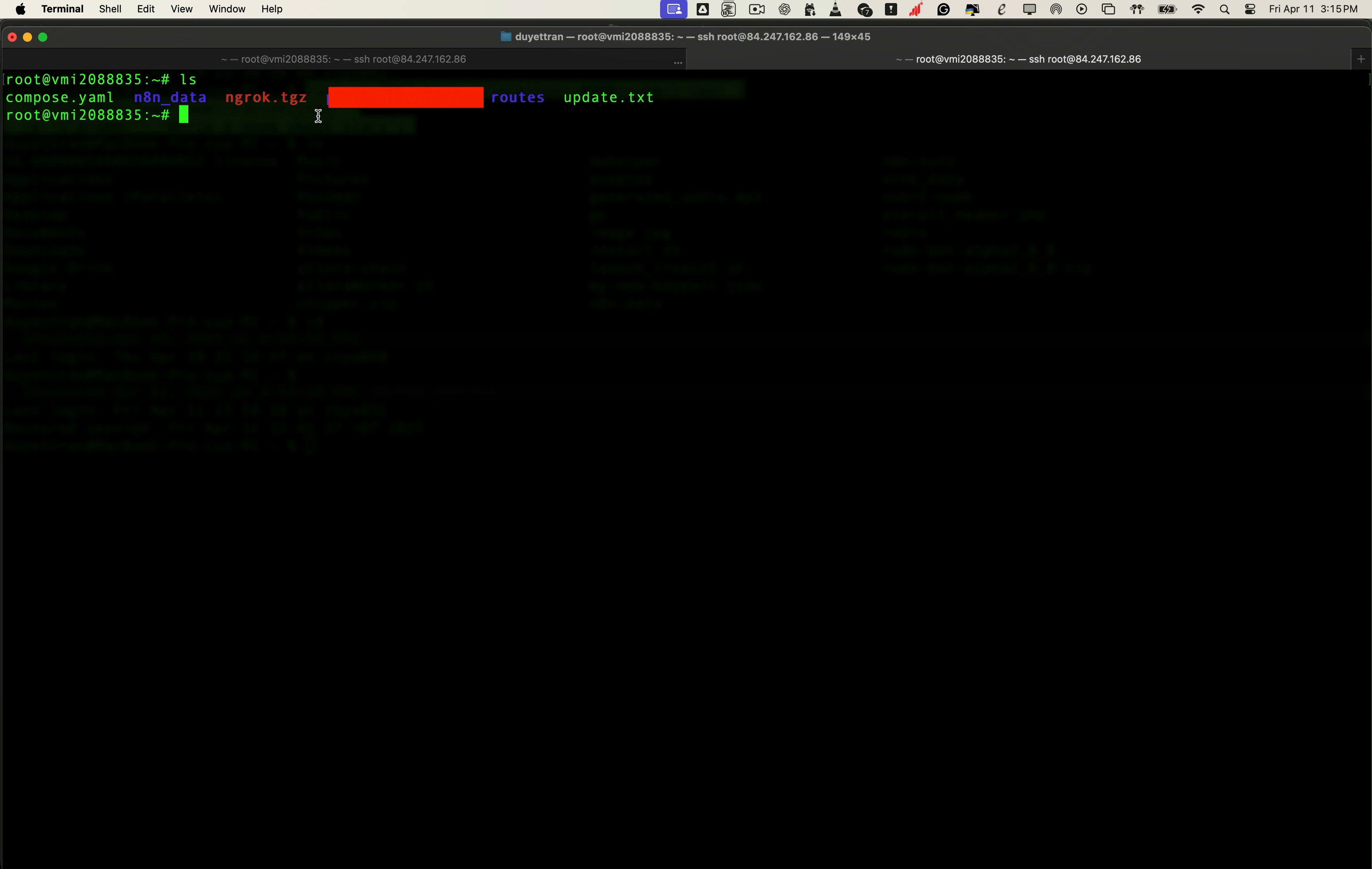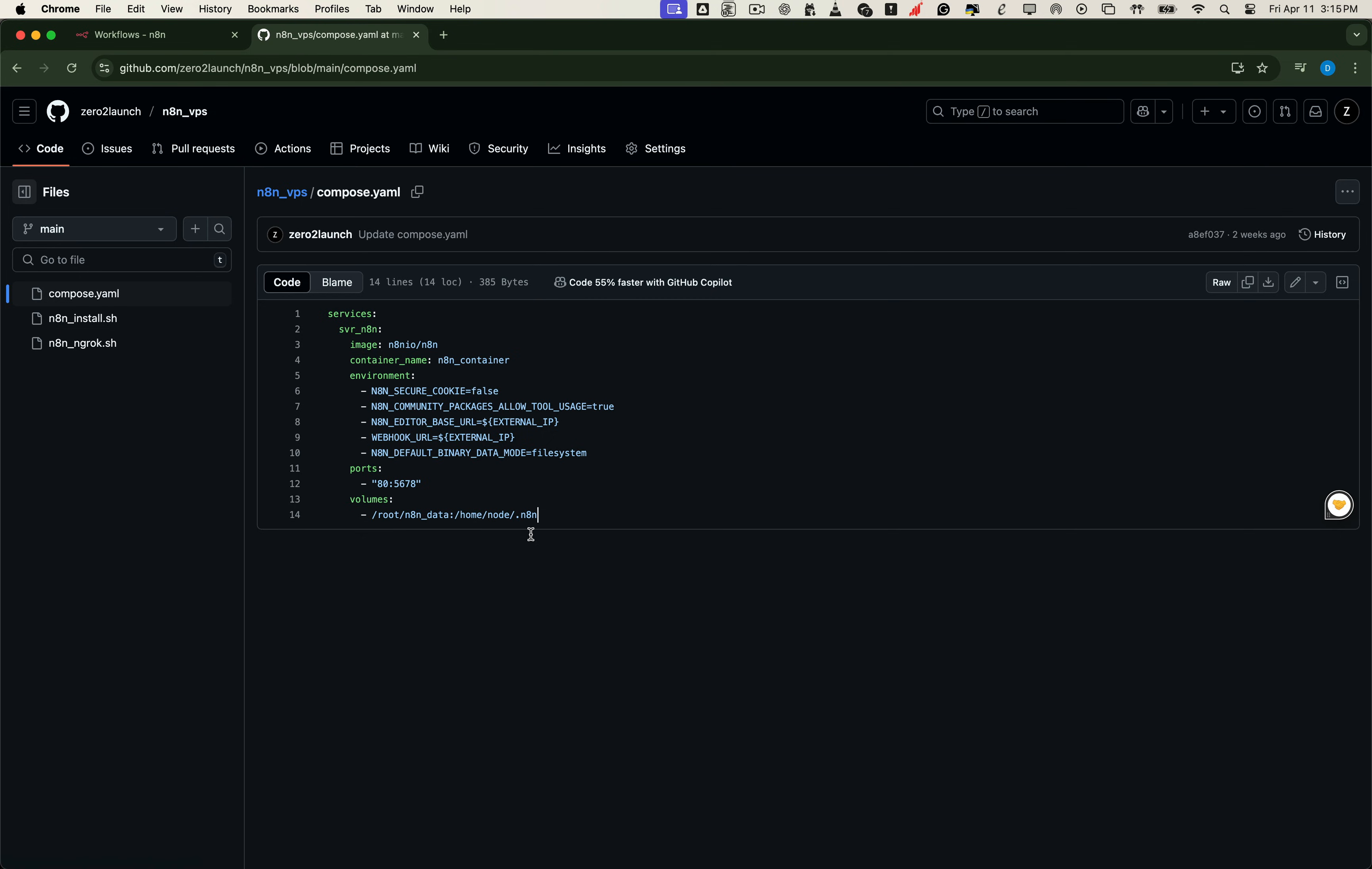Before we update anything, let's take a quick look at what this file is doing and why it's important. This file is set to pull and launch the latest available version of N8N when it was first created. It also defines a volume, which is where all your workflows and credentials are stored. That's what ensures your data isn't lost.